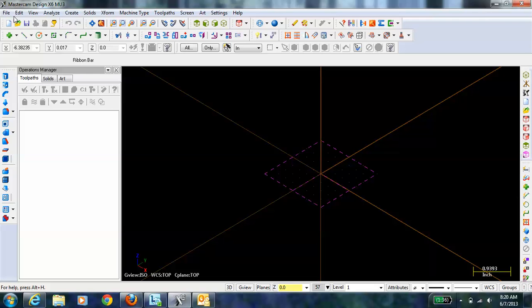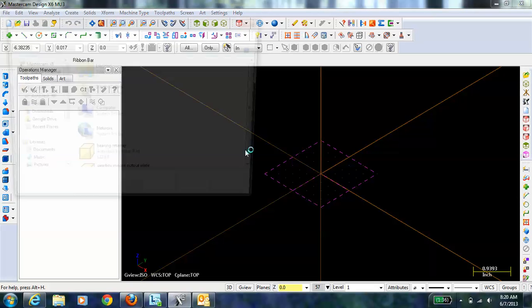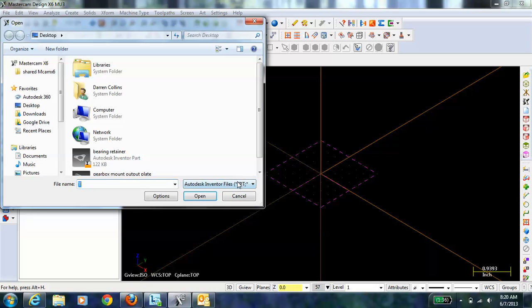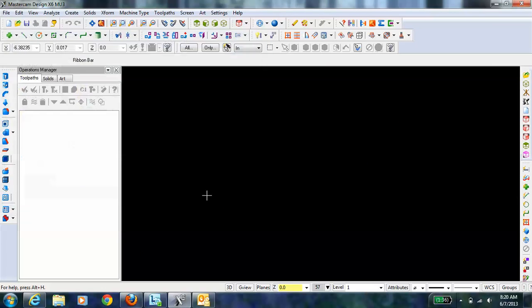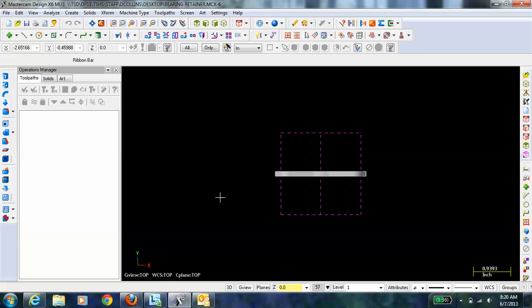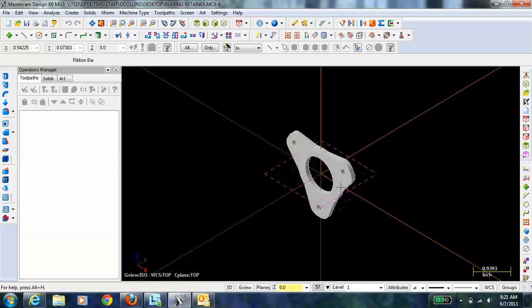The part that we're going to get ready to machine is a bearing retainer. I'm going to go File, Open. It was designed in Autodesk Inventor, so I have that selected. I'll just select the bearing retainer and go OK. It gives me a view of the x-y plane. But if I get an isometric view, hit F9 again to show the coordinate axes, you can see that the part isn't oriented correctly.